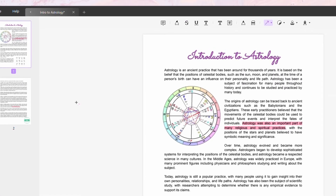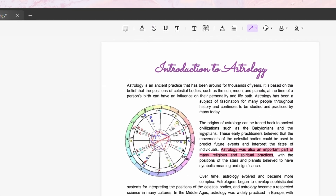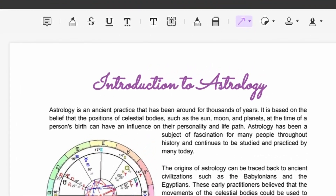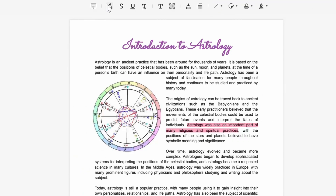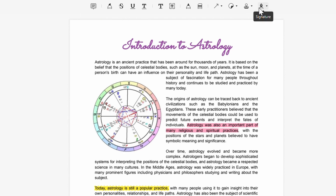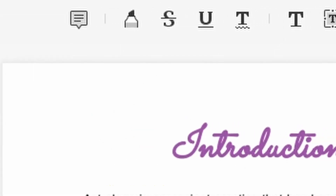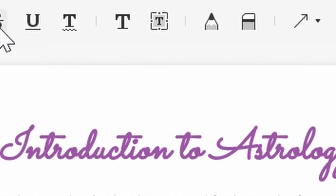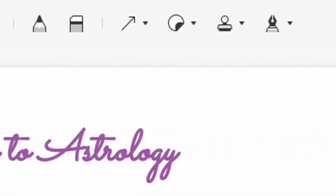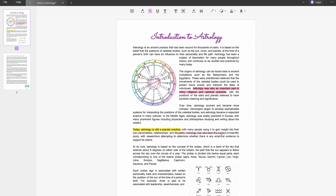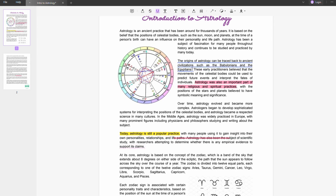One of the standout features of UPDF is its annotation tools. Whether you're looking to highlight important information, add notes or comments, or even insert your own signature, UPDF has got you covered. There is a variety of tools, so let's just go over them. Firstly, there are text lines like strikethrough, underline, and squiggly.